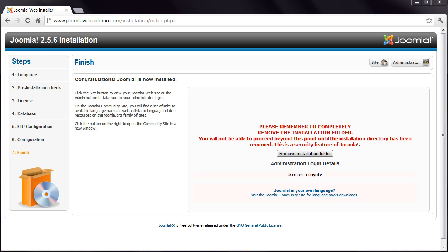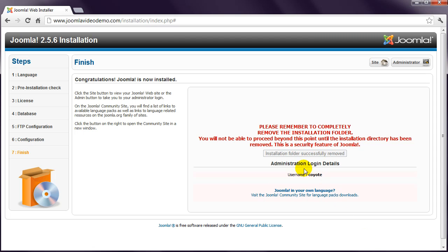As you can see, Joomla has now been successfully installed. However, before you can view the site, you need to delete the installation folder. Simply click this button. And then click the Site button in the top right to view your newly installed site that contains some sample data.